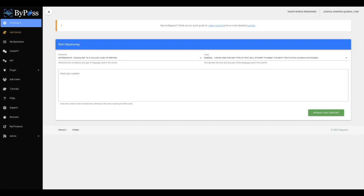But however, thankfully, so far as of today, as of right now, Google has come out and said that they will not be penalizing website owners who are using AI content. But that is a big yet. They haven't, they're not penalizing just yet. And I honestly feel that's a big yet because at the end of the day, we don't know what they're going to do tomorrow, next week, next month, or even next year.